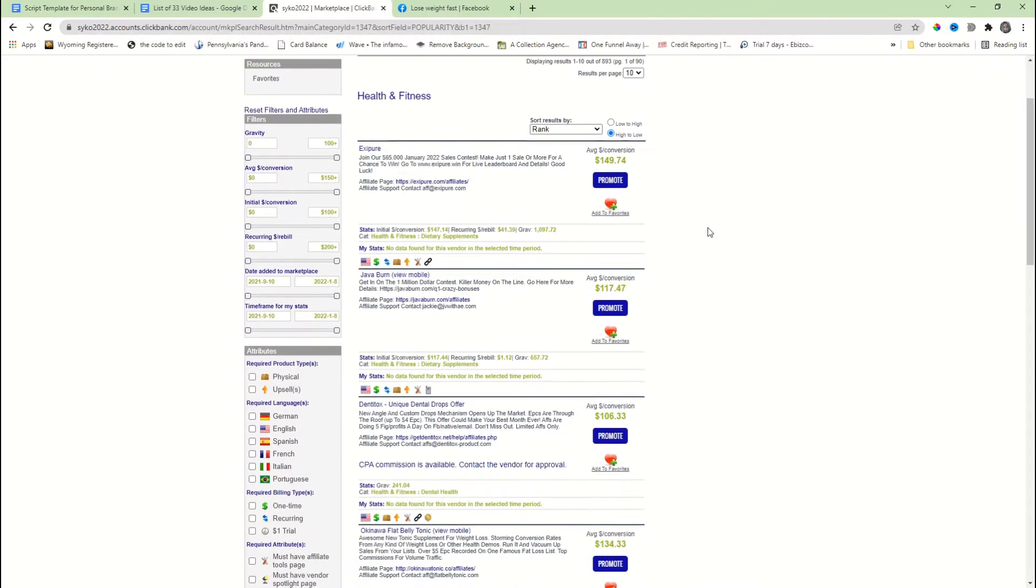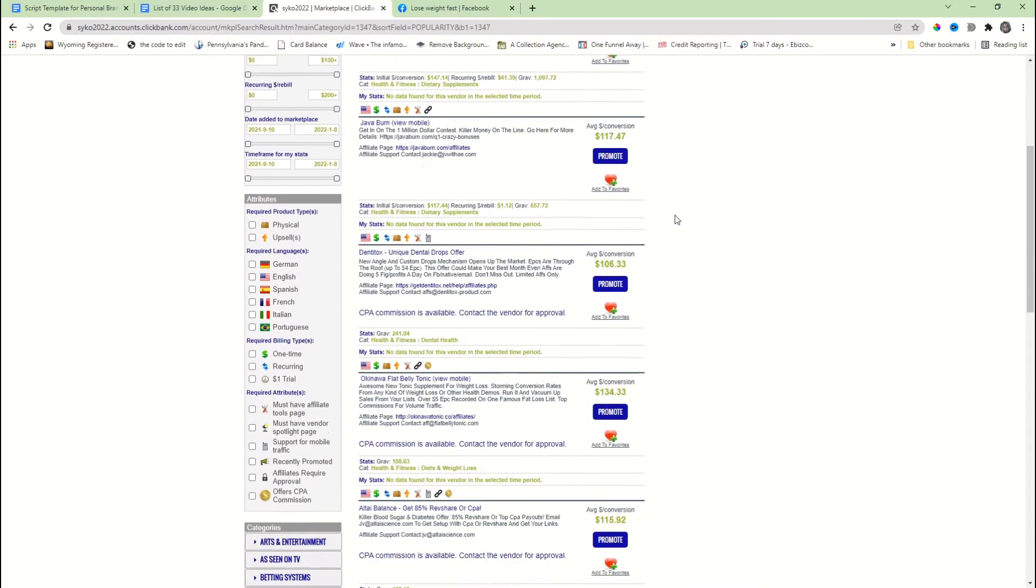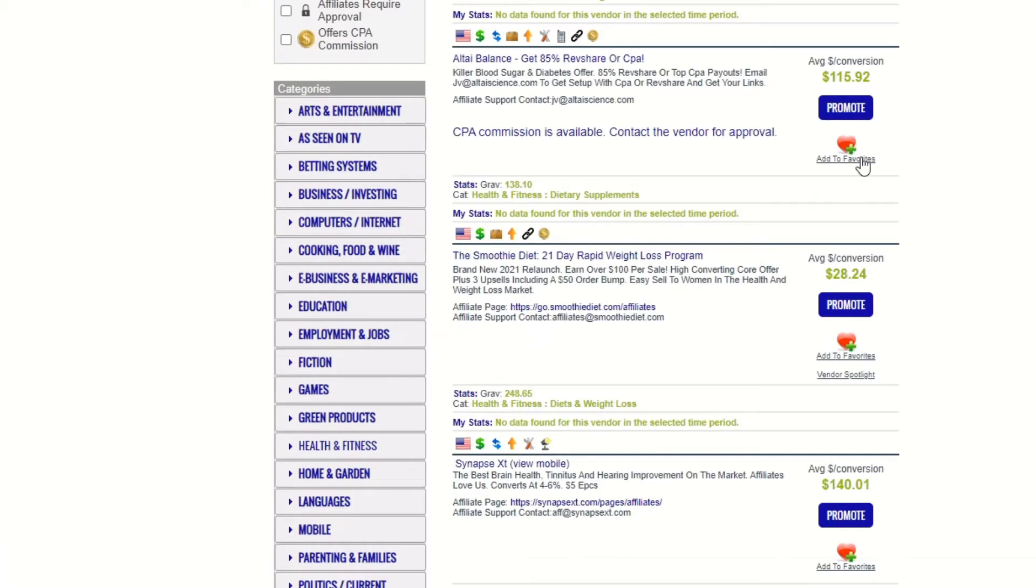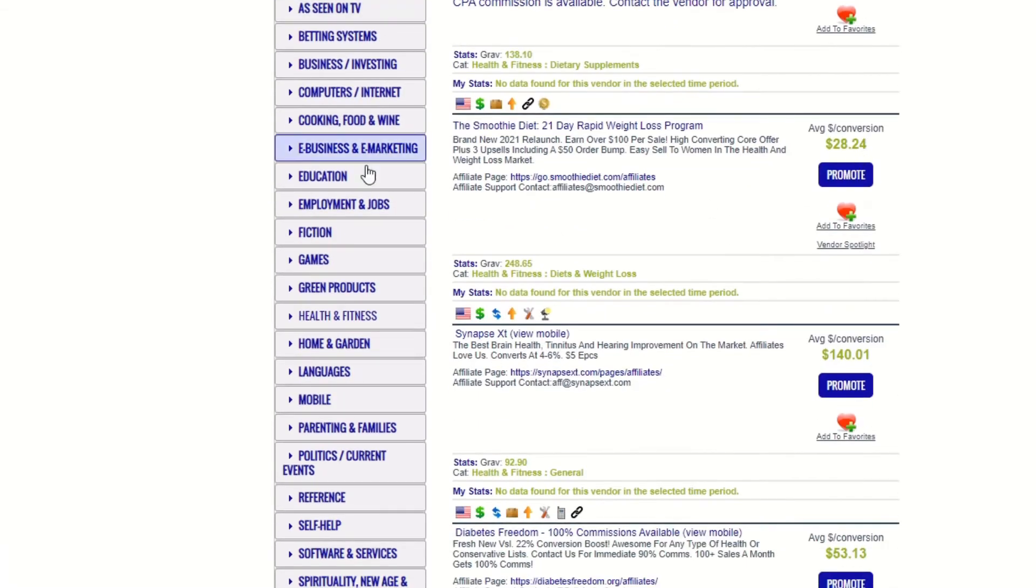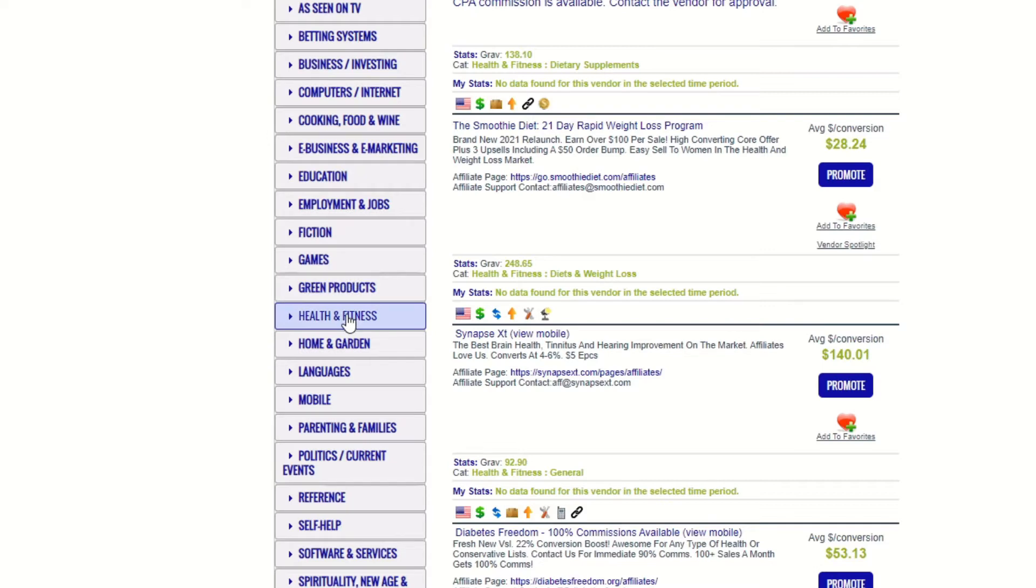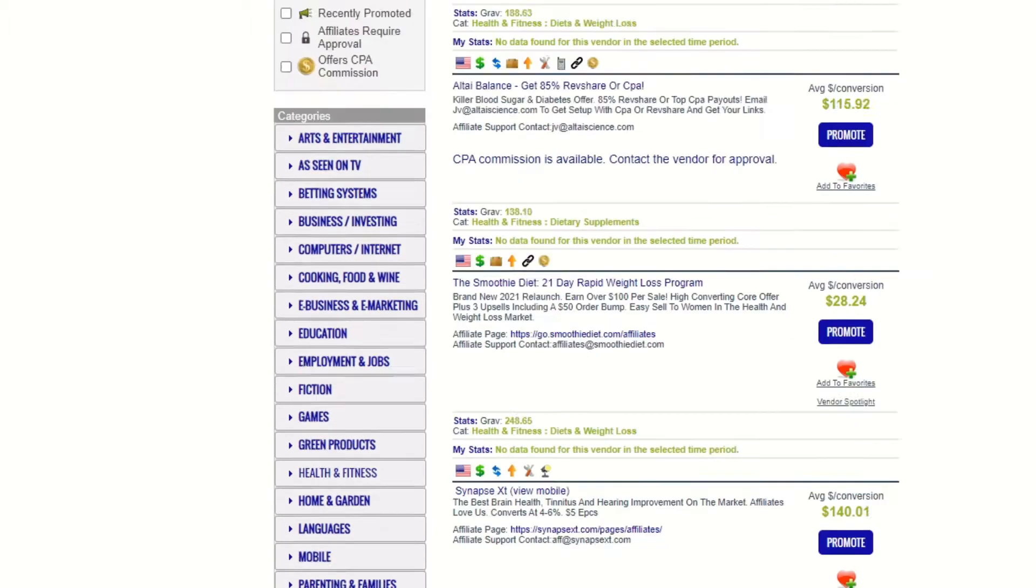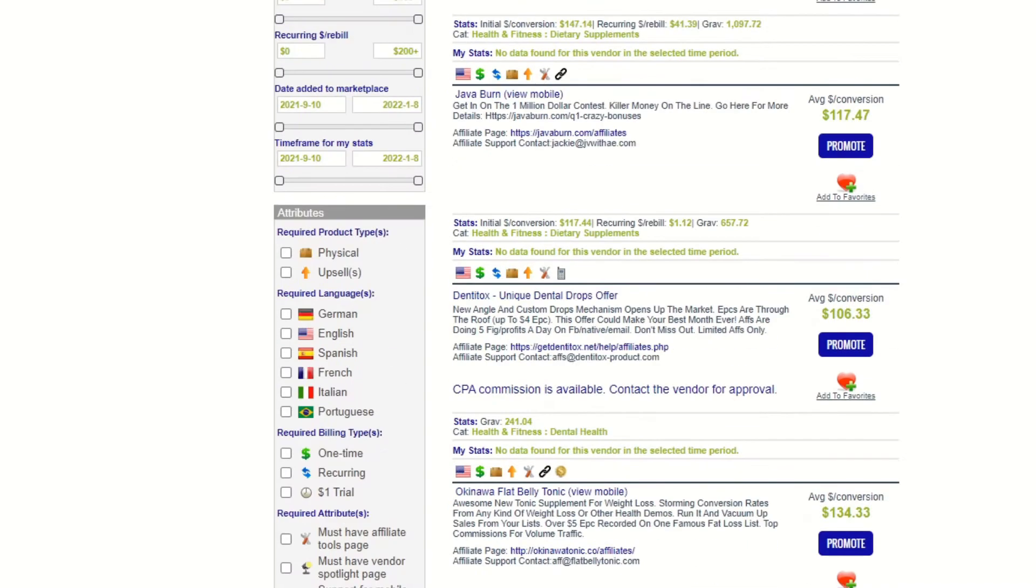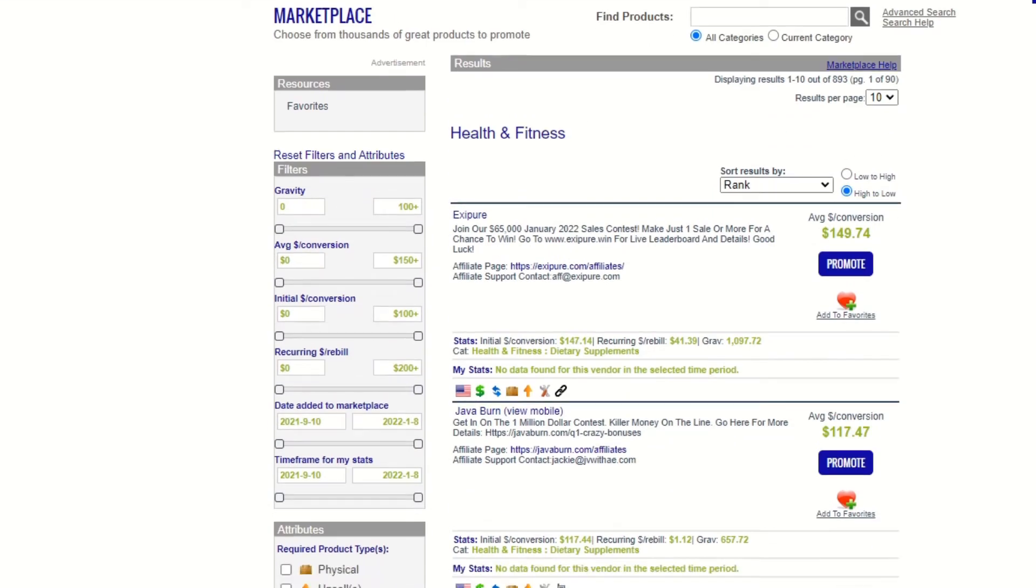Now first thing we're going to do is come over here to Clickbank.com. We're going to go over to the marketplace. I'm already there. This is what the marketplace looks like. On the side here you're going to see all these different niches you can choose from. Just for the sake of this video, I picked health and fitness because health and fitness is one of the big three. I always recommend the big three.